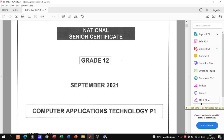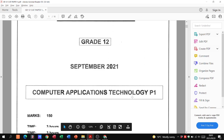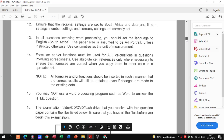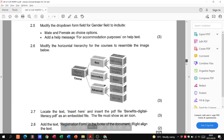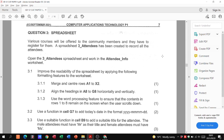Good morning Grade 12s. Here we go with question number three from your September CAT practical paper, that was paper number one. We've done question one and two, and we're going to look at question number three. I've uploaded the theory answers as well, so please use all of these resources to prepare for your finals. About 60 to 70 percent of your final paper is going to be on things similar to this.